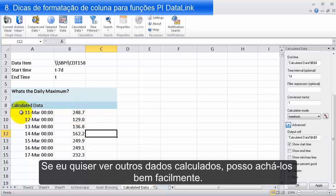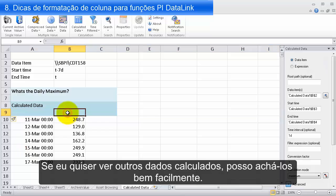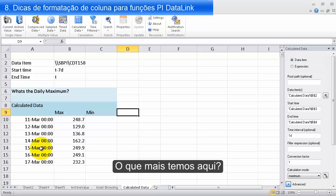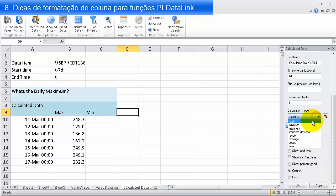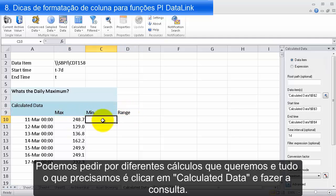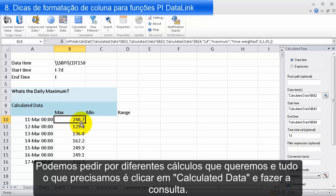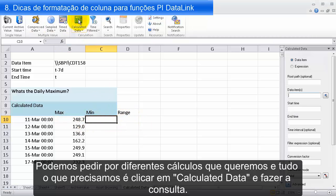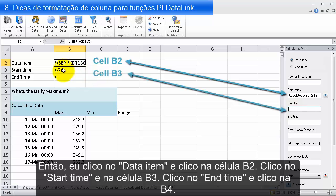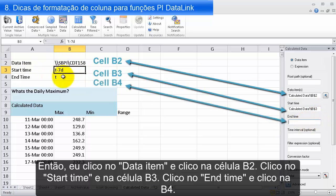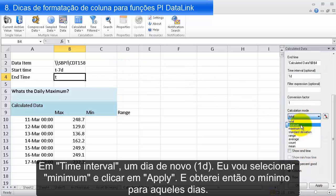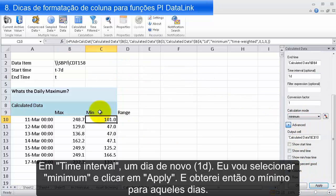If I want to see other Calculated Data items, I can add them easily. I already have the maximum — what if I wanted the minimum? I take a fresh Calculated Data query, click on Calculated Data, and link it up the same way: data item from B2, start time B3, end time B4, time interval 1D, and I select Minimum. I click Apply and get the minimum for each of those days.